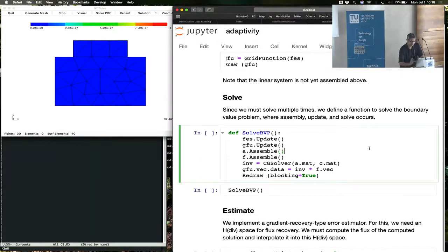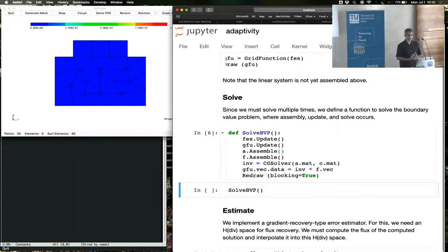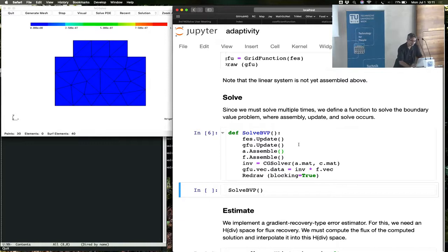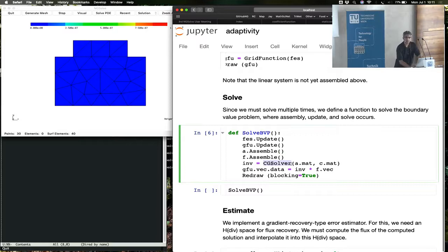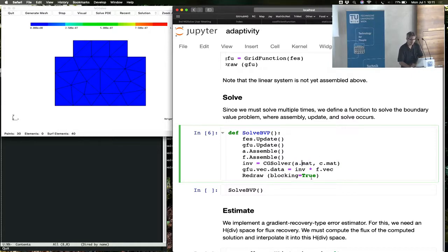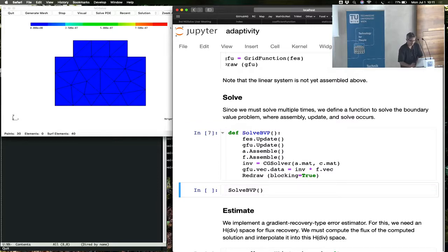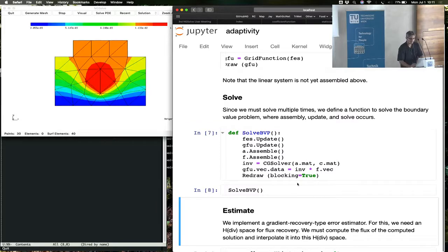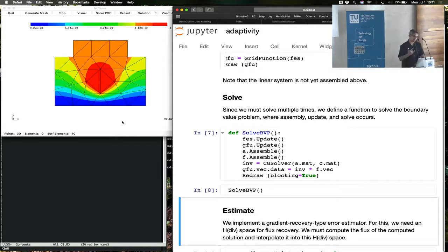Okay, so here is one step of the solve. You update the finite element space, you update the grid function and then assemble and call the inverse. This is a conjugate gradient solver from the solvers module in ng-solve. It needs a matrix and a preconditioner. We've set both the matrix and the preconditioner here previously, and we give it as input. And when we call this function, you see the first solution. This can be thought of as a solution at the very first step of the adaptive refinement process.